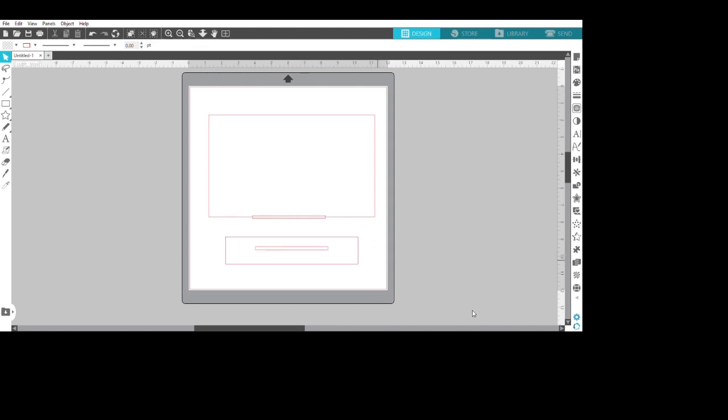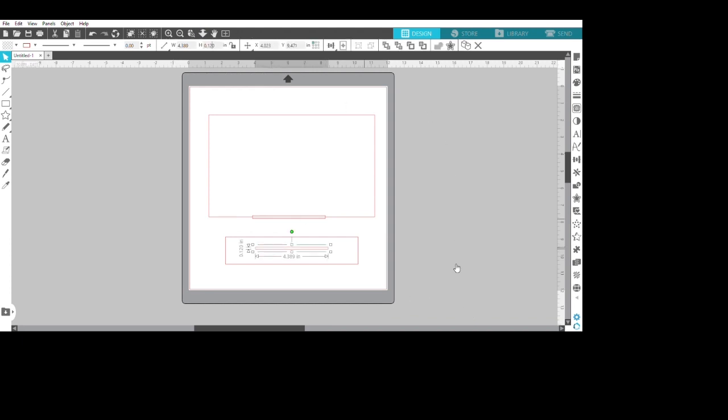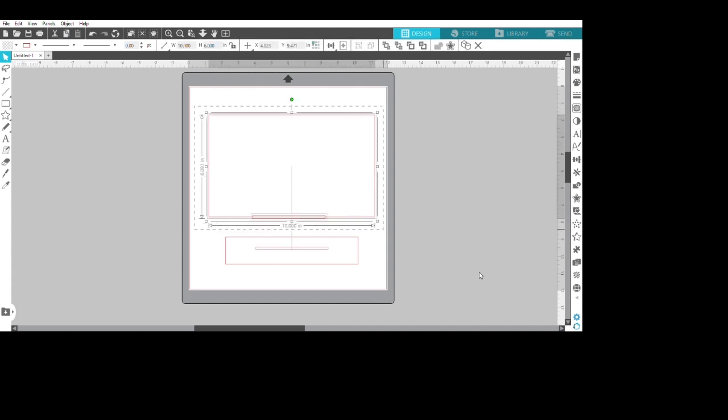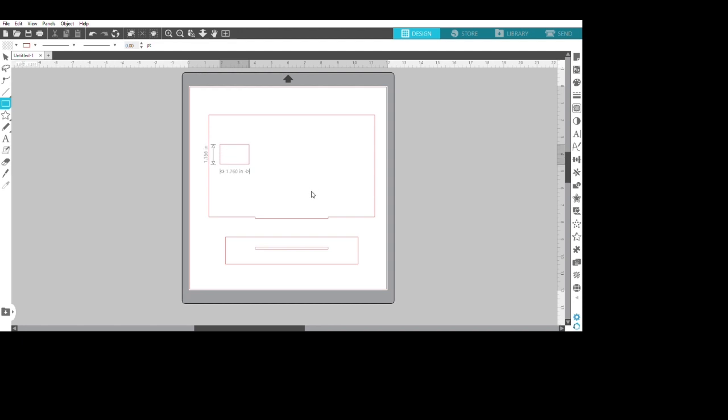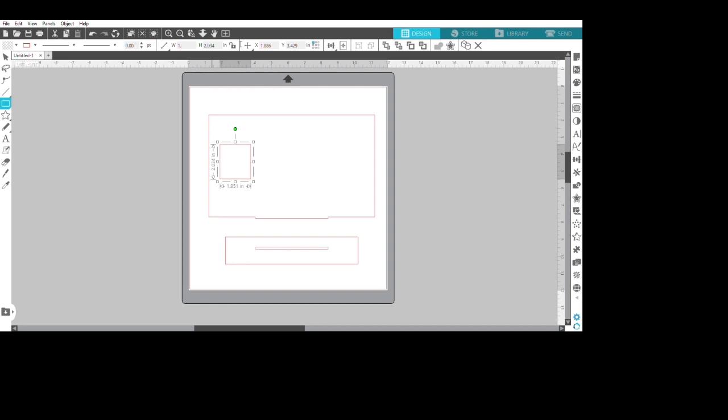Then I align to make sure everything is in the middle. You just go to object align, and I think align middle. You've got to make sure you choose everything that you want to align first and then you do that. Then I welded the smaller rectangle to the bigger rectangle to make that lip inside the base.